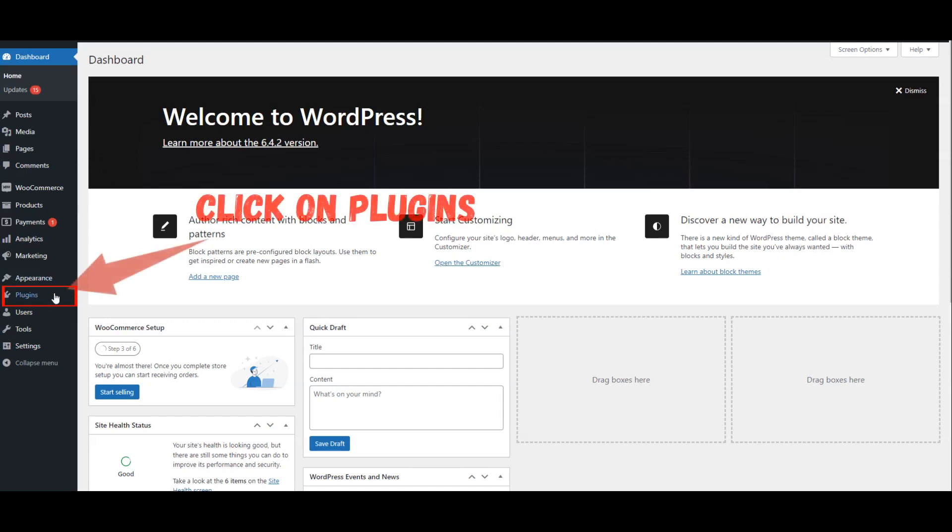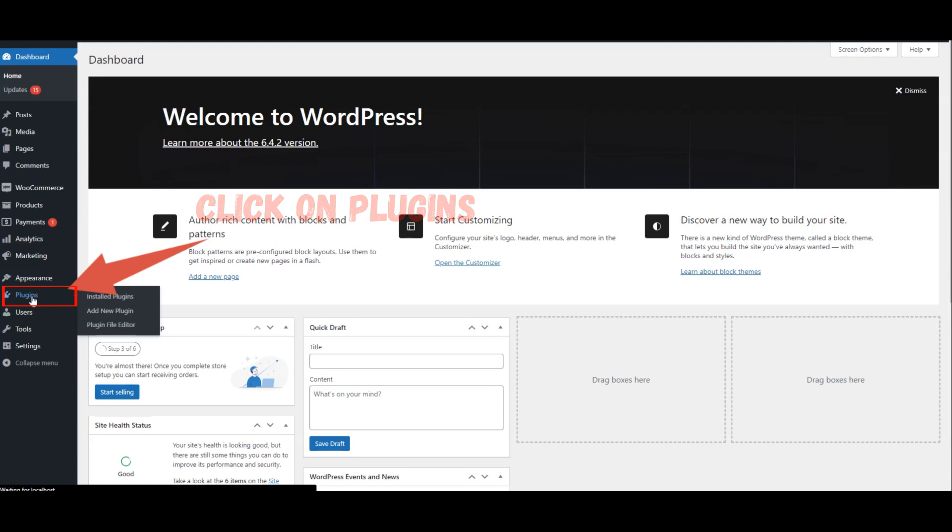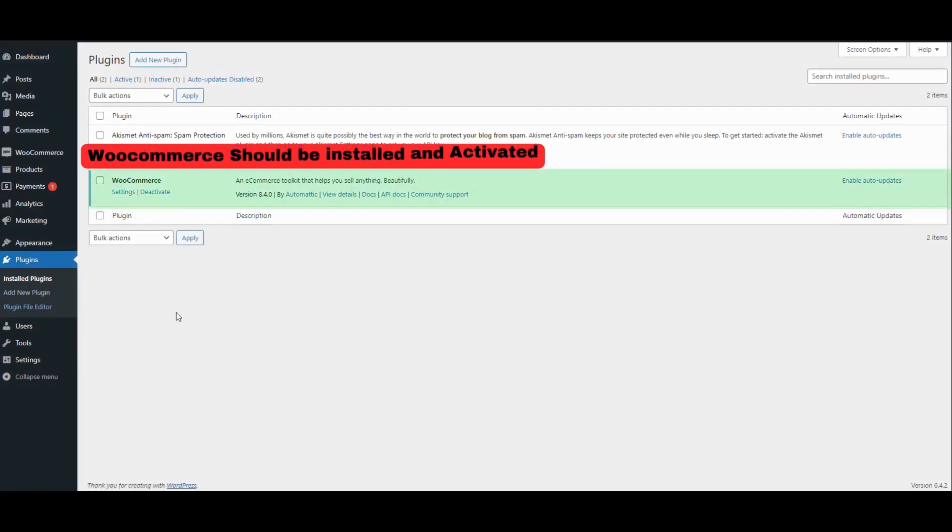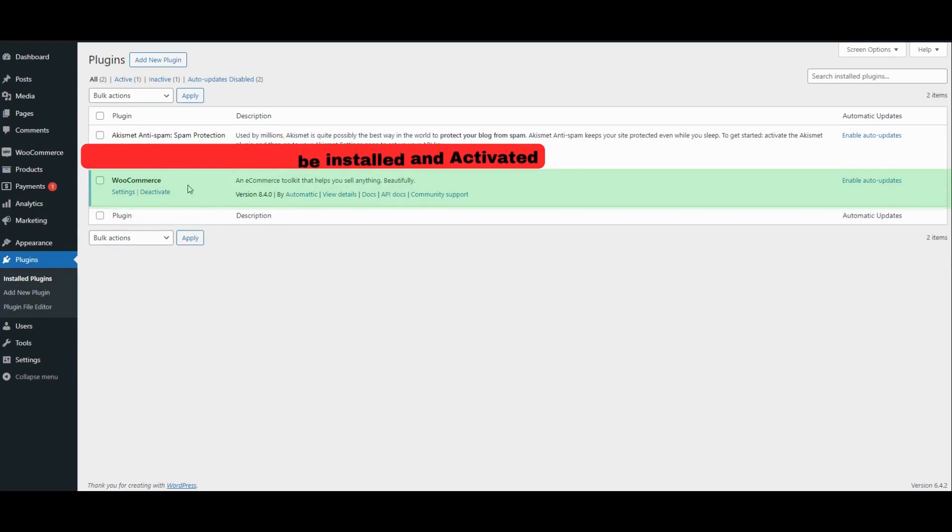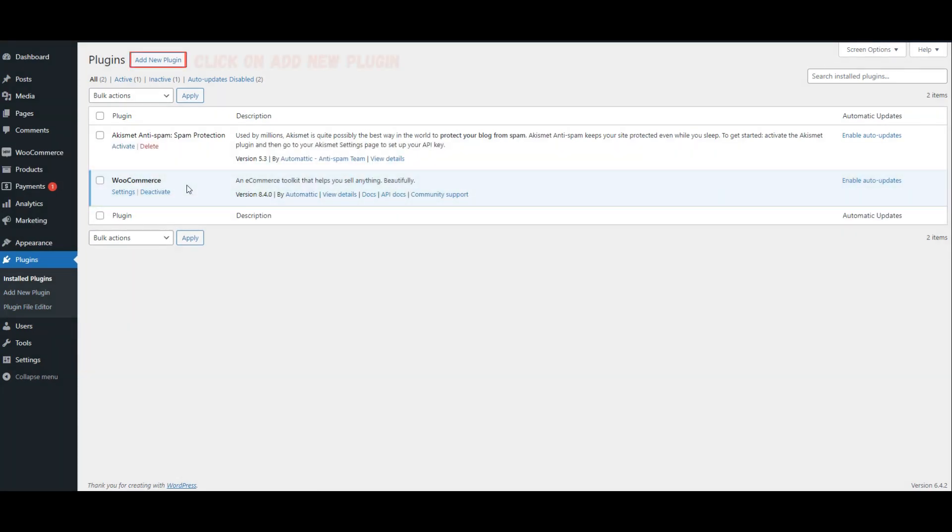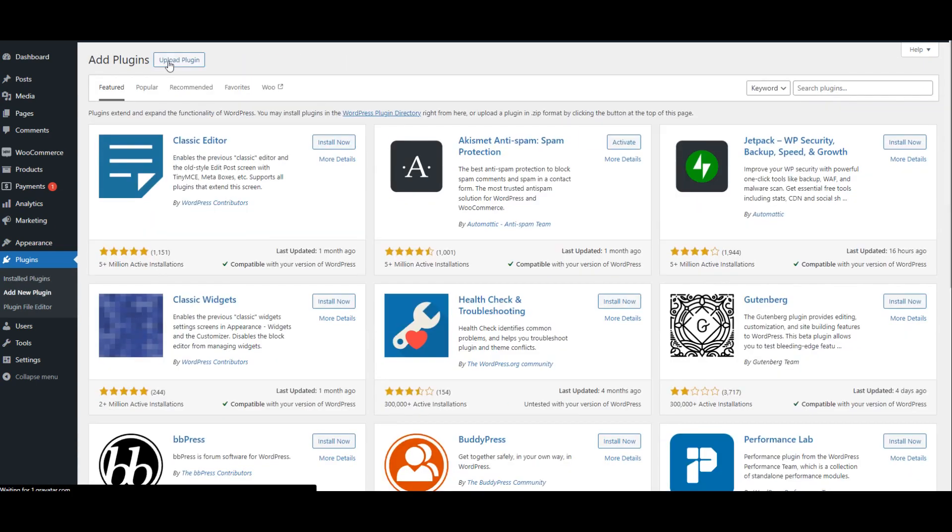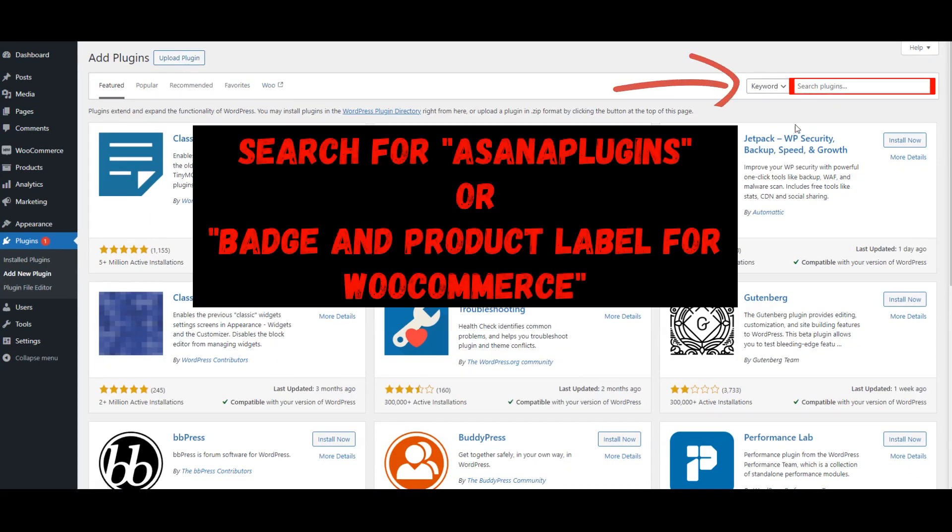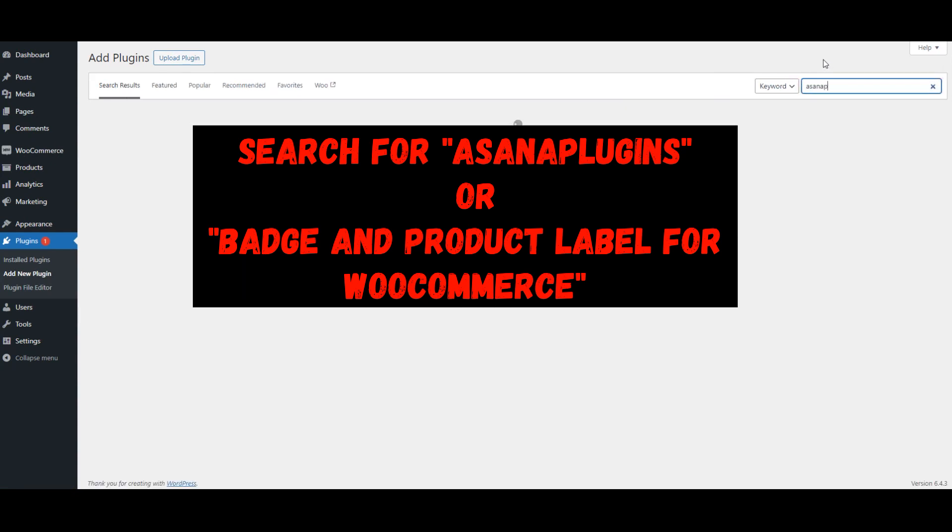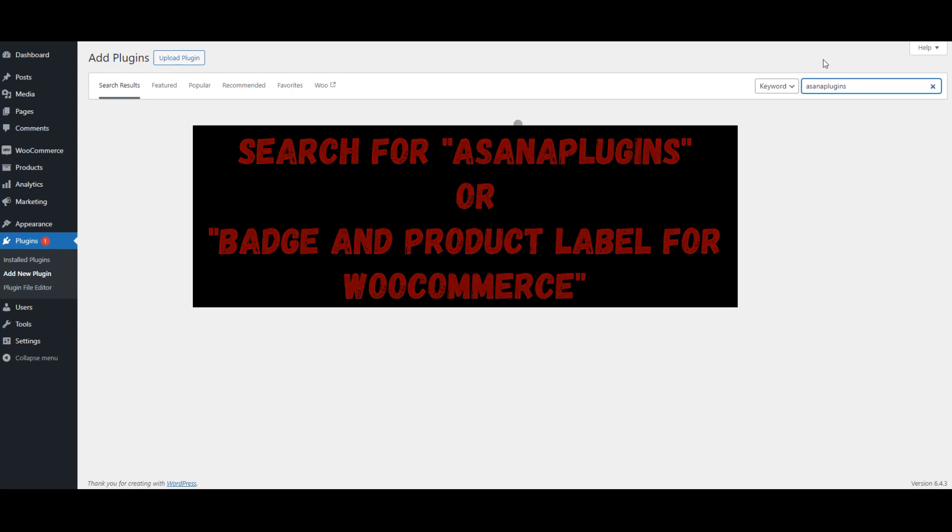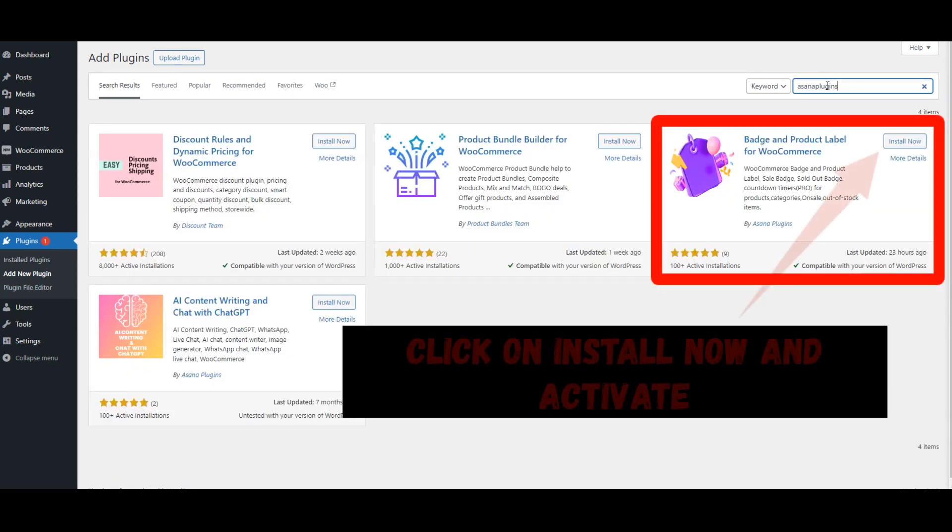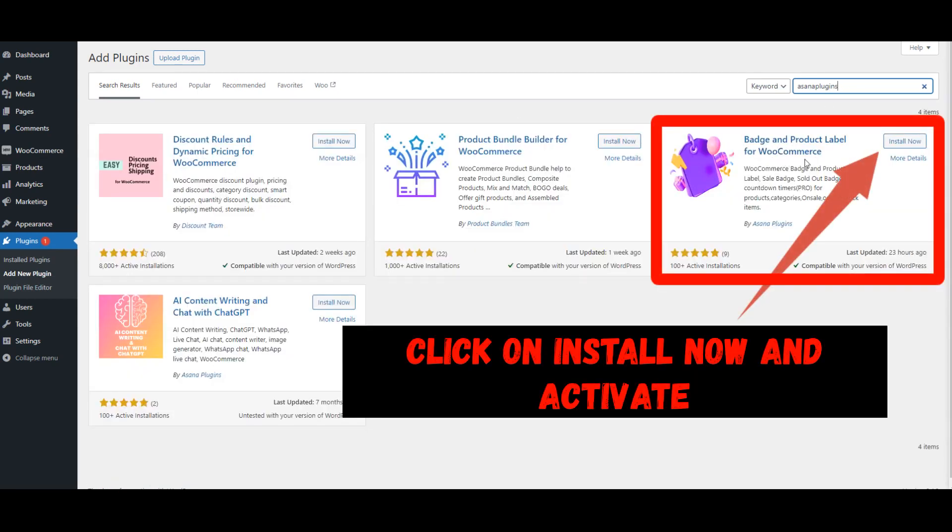Click on Plugins. WooCommerce should be installed and activated. Click on Add New Plugin. Search for Asana Plugins or Badge and Product Label for WooCommerce. Click on Install Now and Activate.